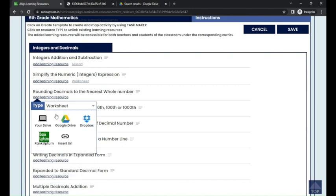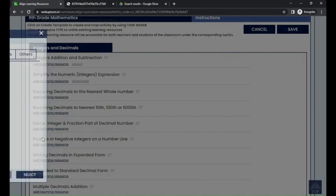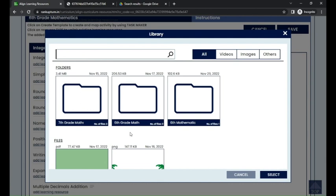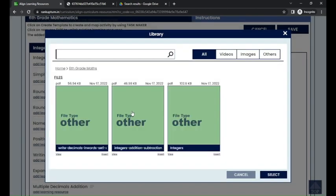I'm going to add a worksheet type. For uploading the learning resources you have a few options: you can upload from your drive, use Google Drive, use Dropbox, or insert a URL. There is also a RankUp10 option — if you go with RankUp10, it will automatically search the library for any learning resources available for sixth grade mathematics that match your particular learning objective.